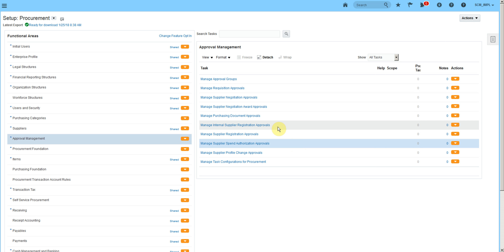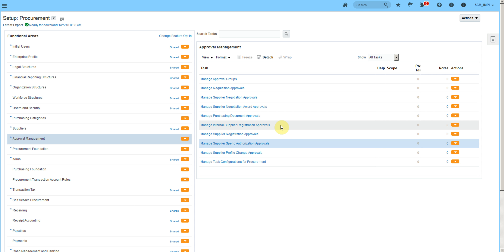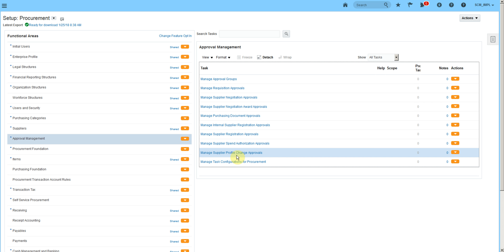When we approve any supplier using internal supplier registration approvals, the supplier will still remain a prospective supplier. In order to fully approve that supplier, we will need to design another workflow using Spend Authorized Approval. There is also Supplier Profile Change Approval.